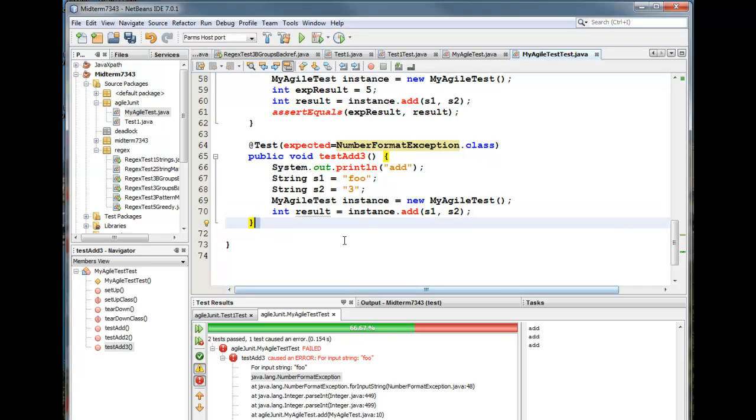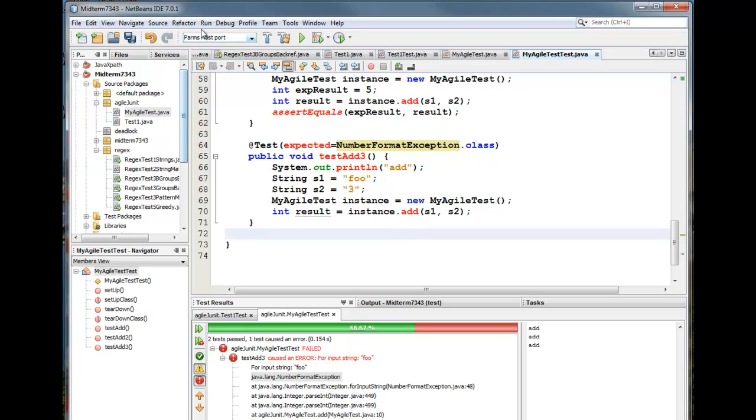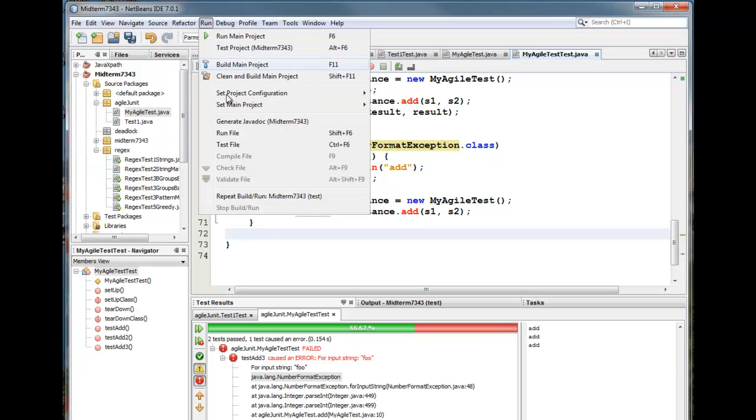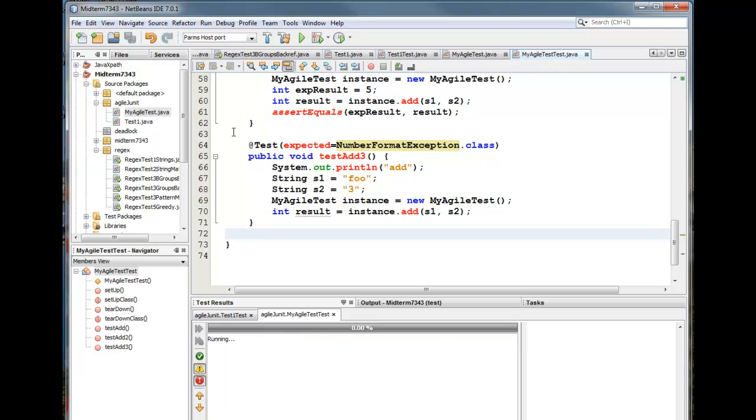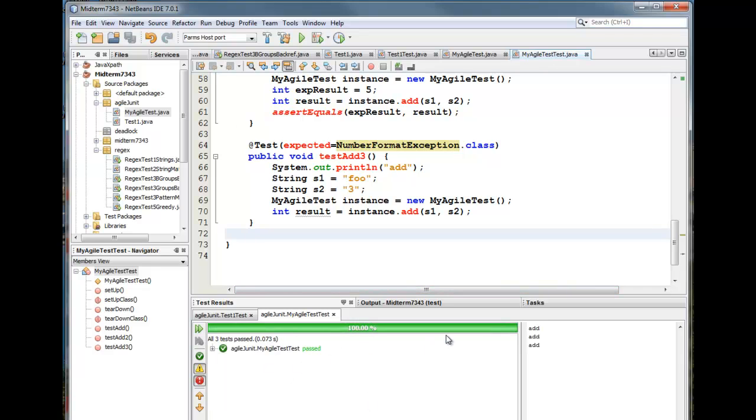So I've got a result, but when this code executes on line 70, I would expect the number format exception. So let's see how that works. I'm going to run the code and everything passed. I get a hundred percent passage for that.